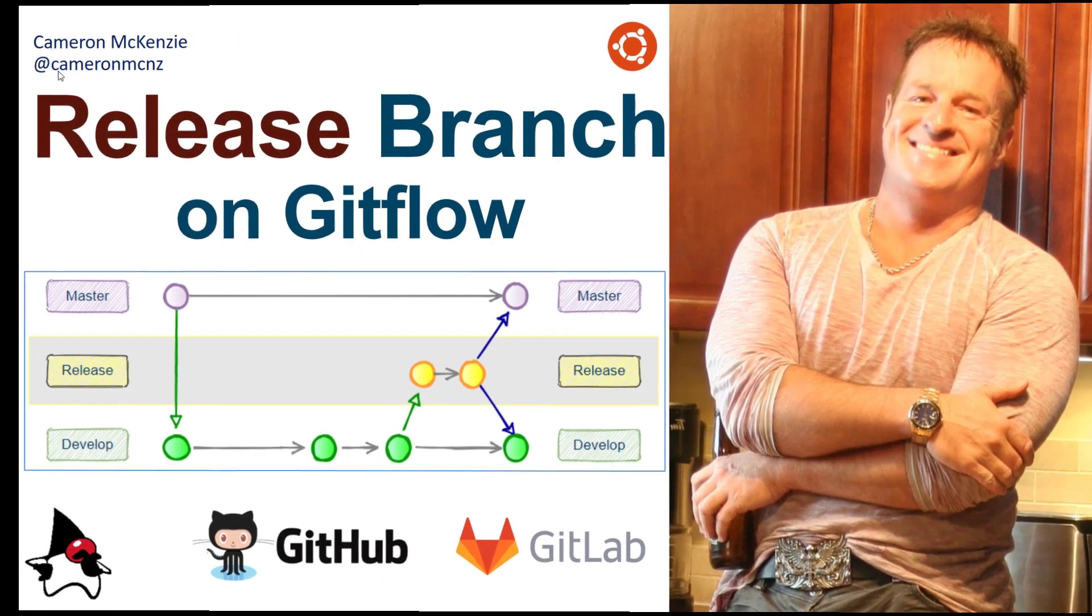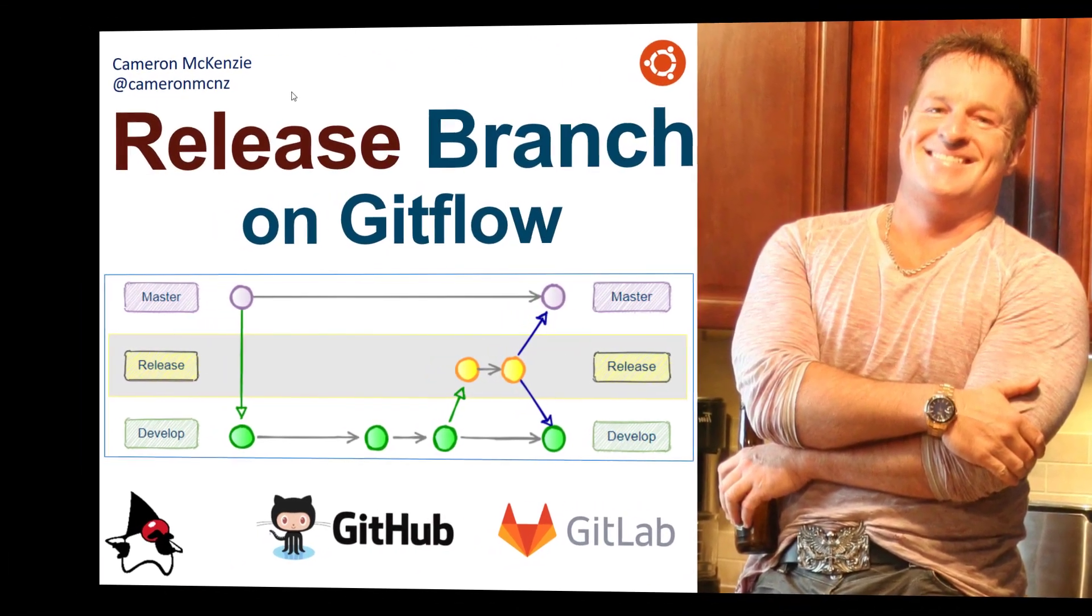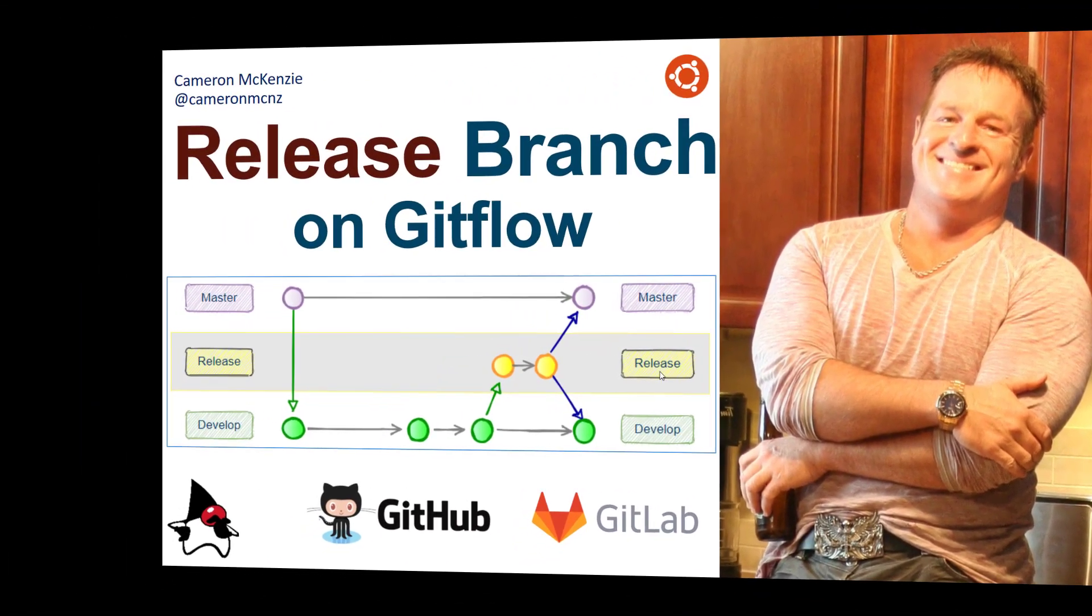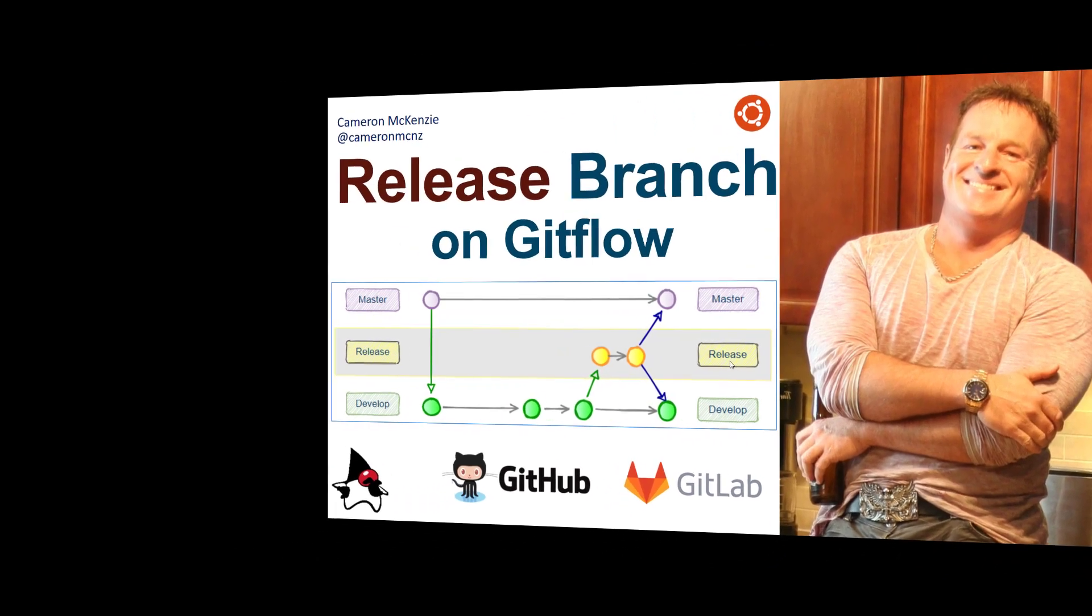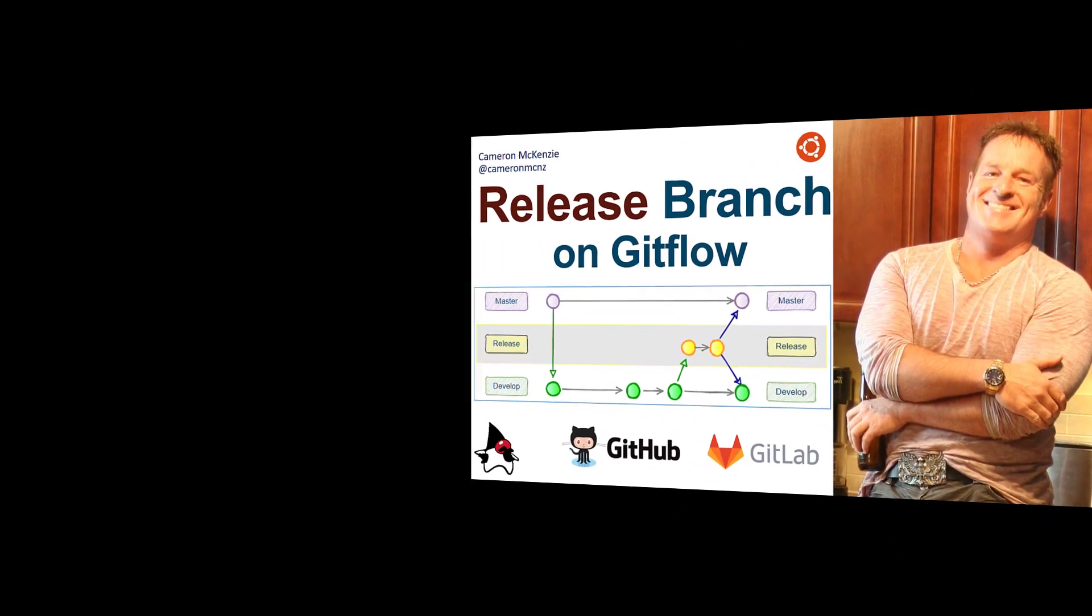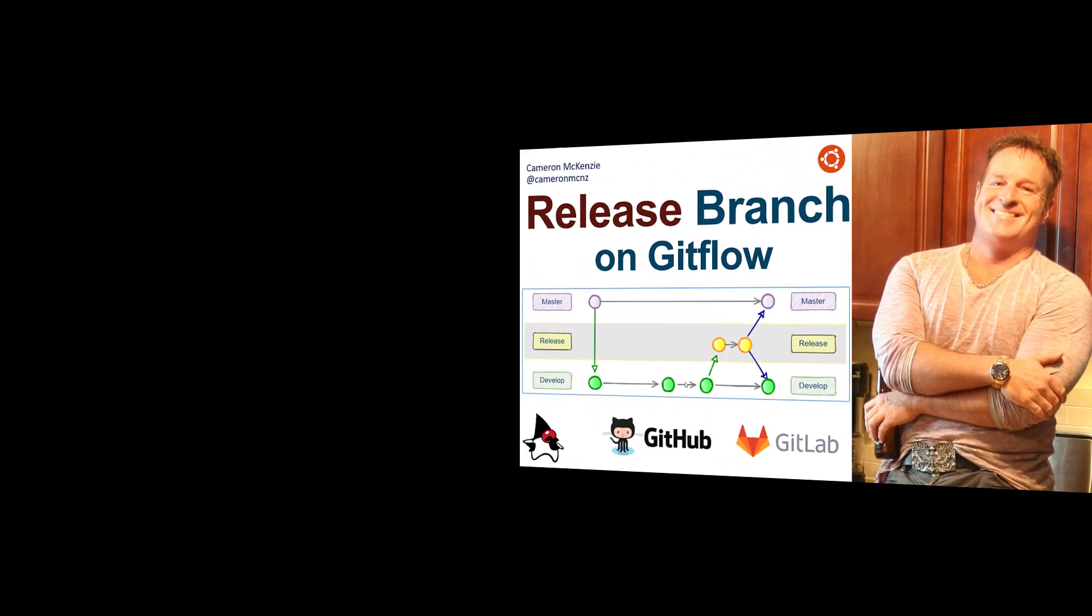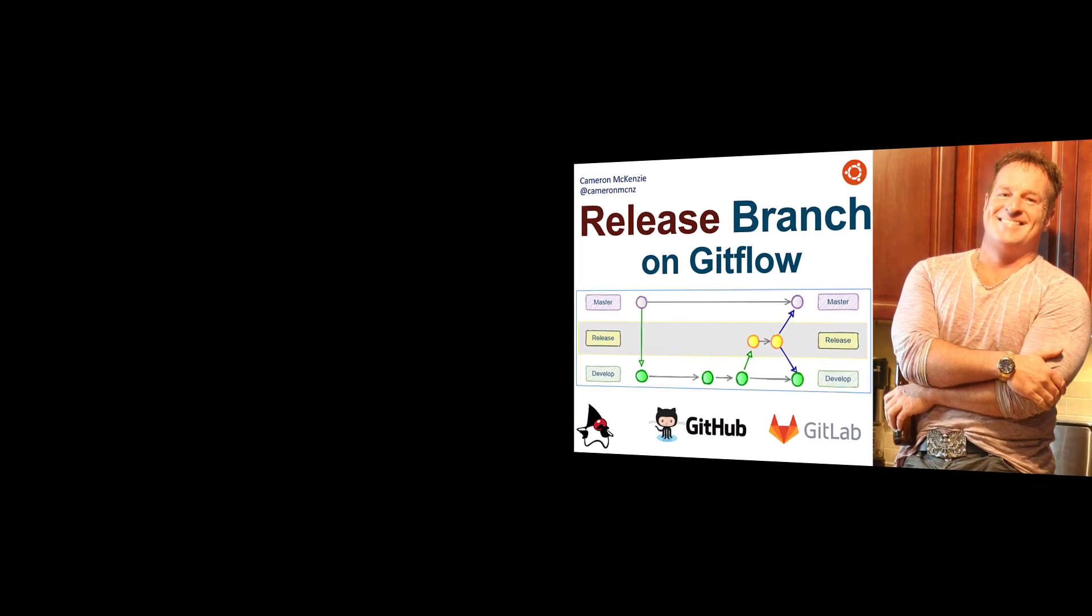Hi, I'm Cameron McKenzie at CameronMCNZ on Twitter, and I wanted to talk to you about the release branch in GitFlow, how it works, what you do with it, and how you merge it into master and develop.